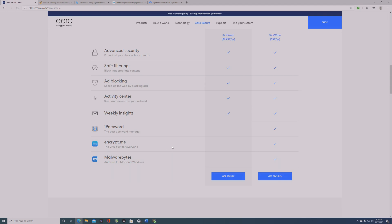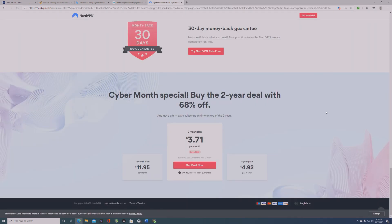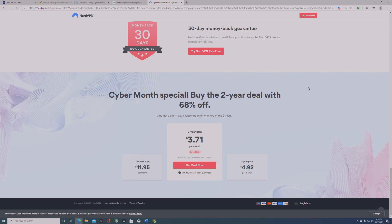I also heard many places advertising NordVPN. Let me find it here. Yeah, NordVPN. I'll put the link in the description. You can try it for 30 days risk-free. If you don't like it, you can just cancel. There are many ways to find a VPN.